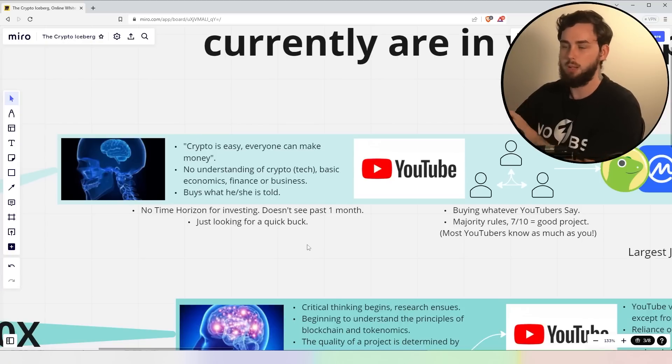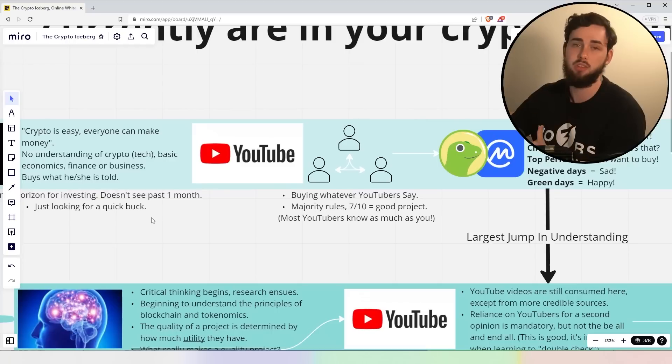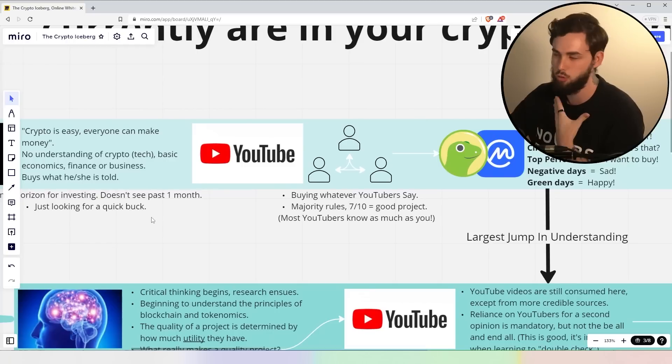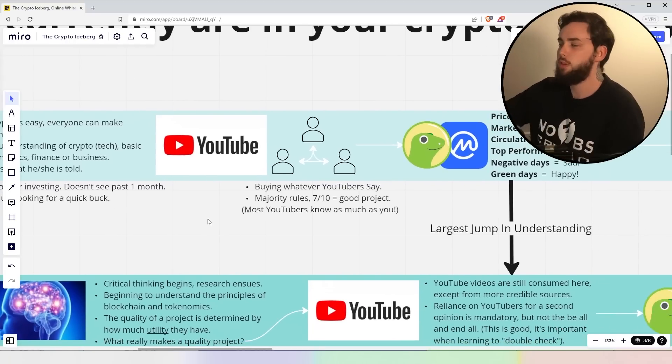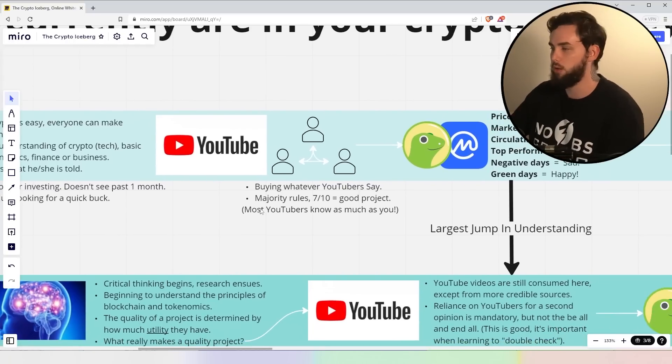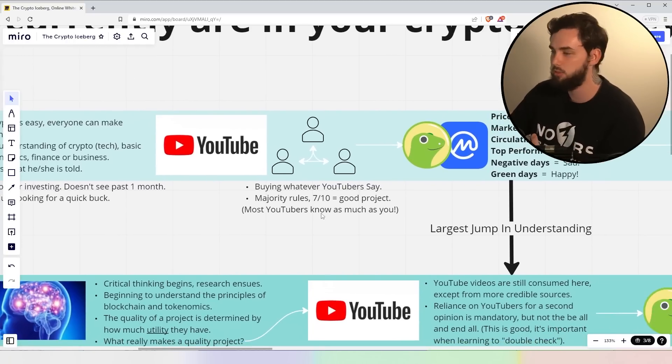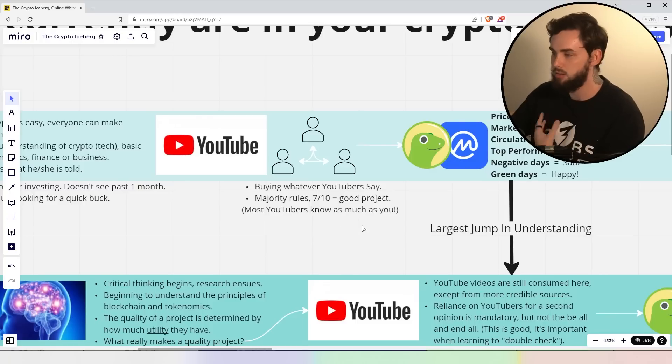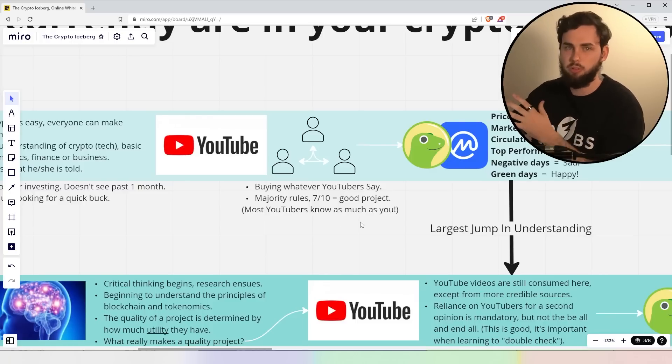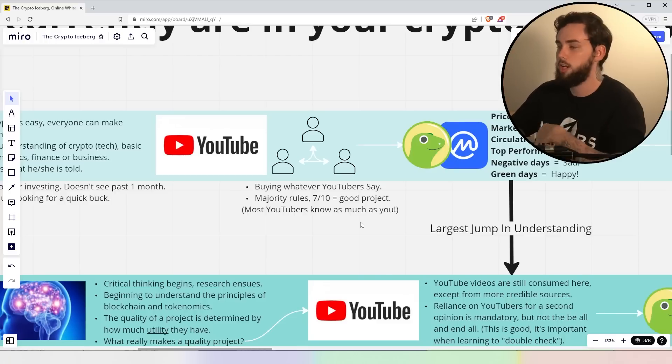Keep in mind, I'm pretty much basing this all off my personal experiences and what I see in the comments and talking with a lot of people. So we move to the YouTube side of things, right? Pretty much buy whatever YouTubers say. Guilty in the past of that. Majority rules. Most people say it's a good project. It's chances are a good project, right?